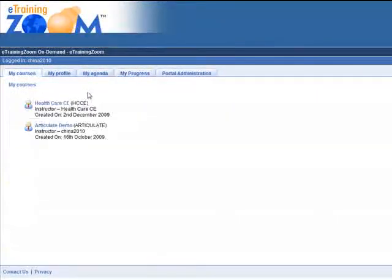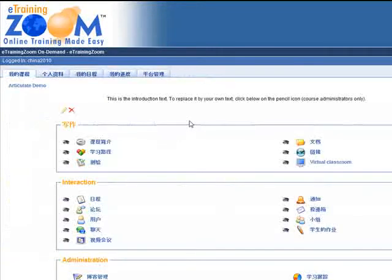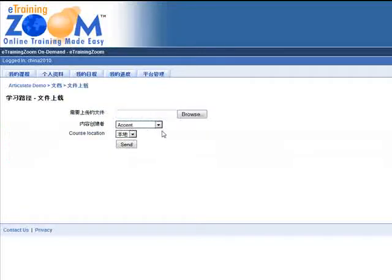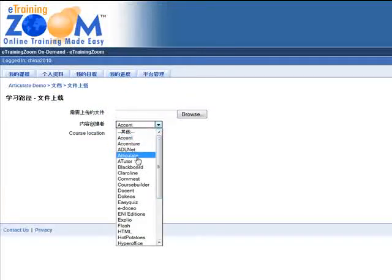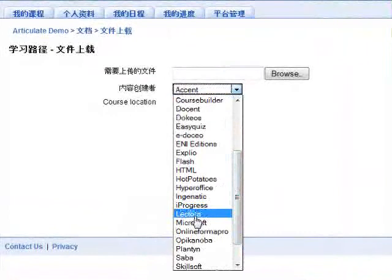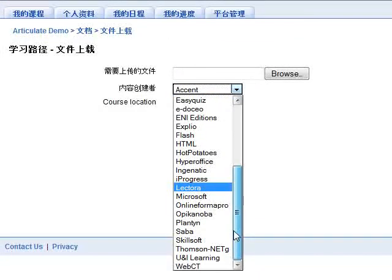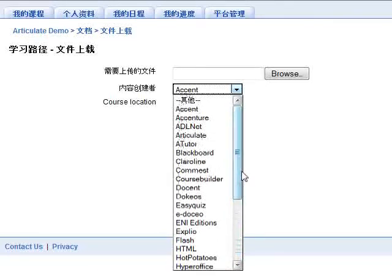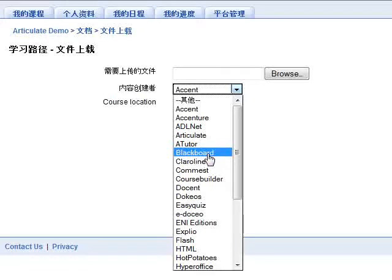We basically support many other authoring tools — just to give you some ideas here. We support Articulate and also Lectora. Here are other tools we support, including Skillsoft, even Saba, and WebCT. This is a great platform for customers to migrate, to switch over to our system. We also support Blackboard as well.